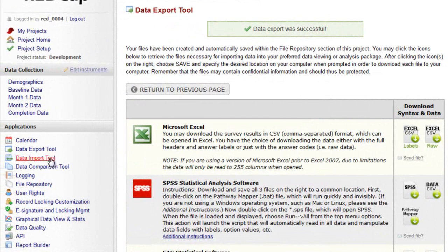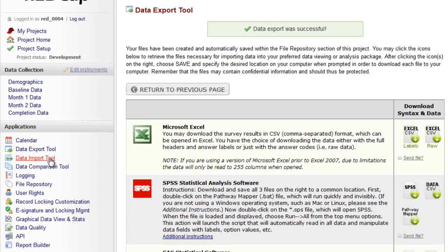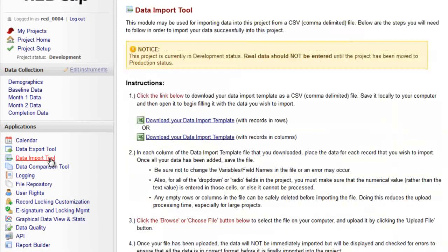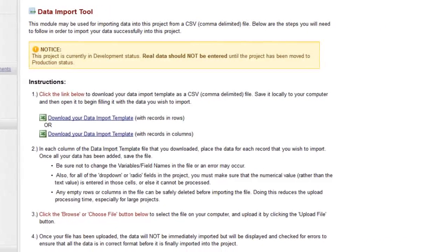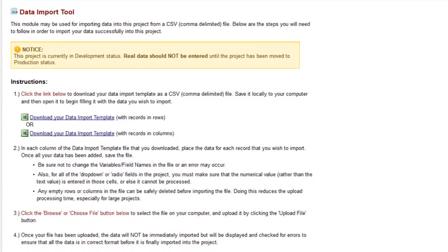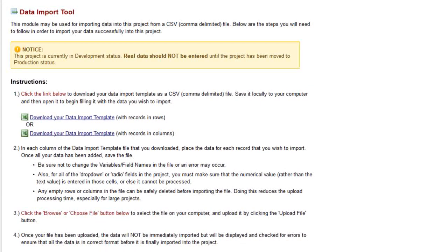Lastly, the Data Import tool is a quick and easy way to enter lots of data into your project all at once. It allows you to import data for multiple fields over multiple records.